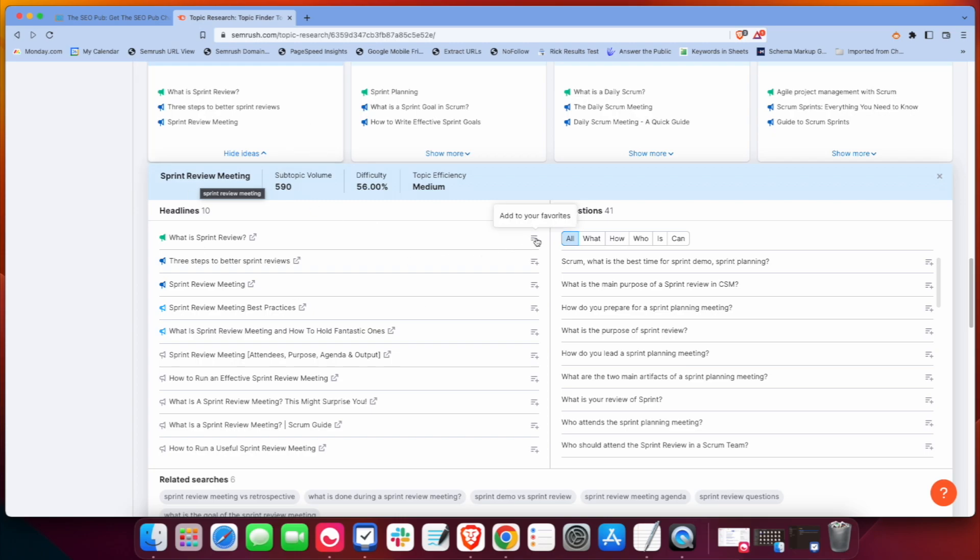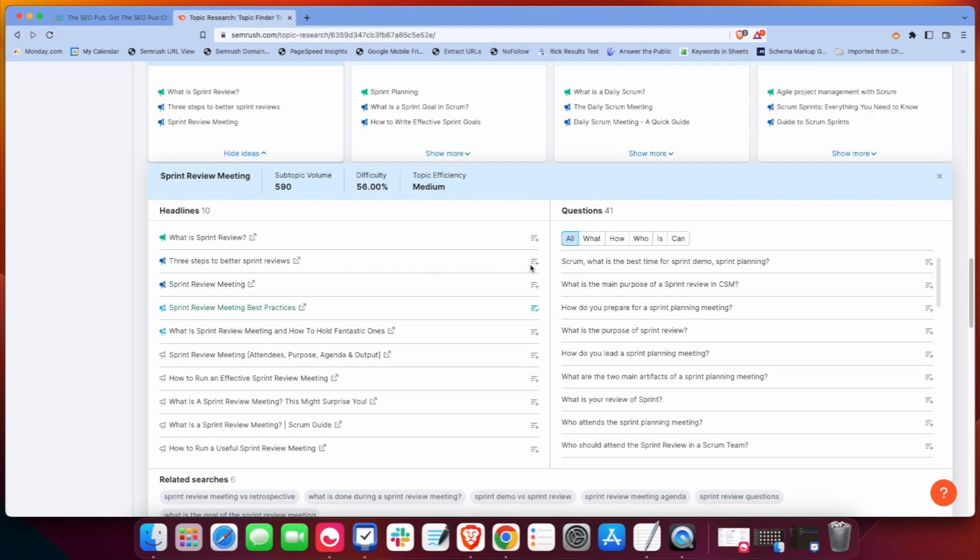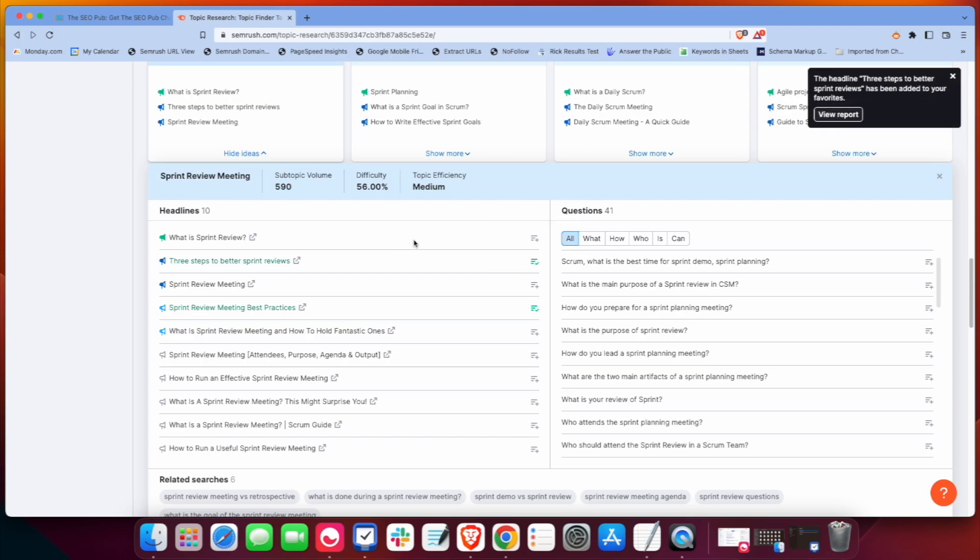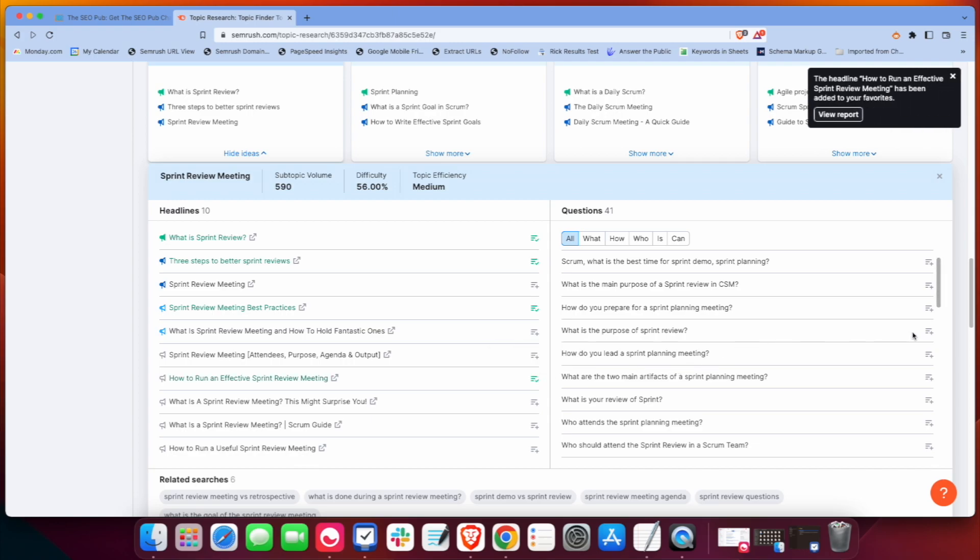If you want to, if you find something that you like, for example, I like this Sprint review meeting best practices, you can add it to your favorites. Three steps for a Sprint review meeting. What is a Sprint review? I like these ideas, so I'm going to add how to run an effective Sprint meeting. What is the purpose of Sprint review? How to prepare for a Sprint review planning?